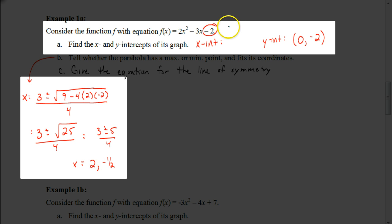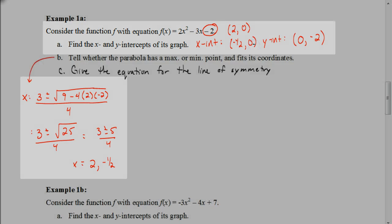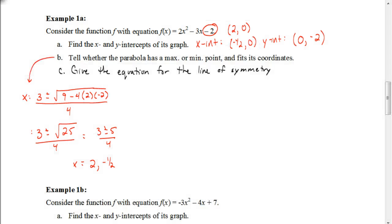So we have two x-intercepts: the coordinates (2, 0) and (negative 1.5, 0). If we had gotten 0 under the radical, we'd have just one x-intercept. If we had gotten a negative number under the square root, we'd have no x-intercepts, because that gives a non-real solution which won't be graphed.